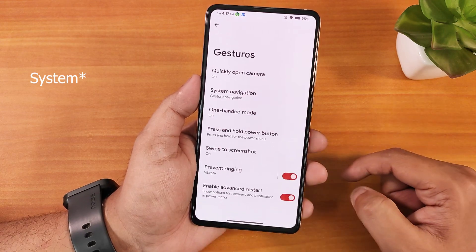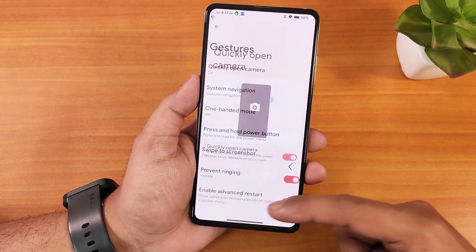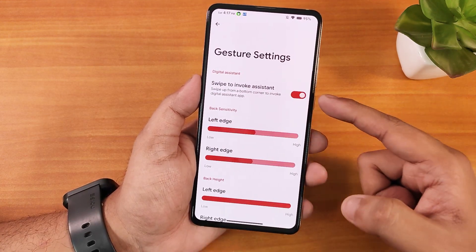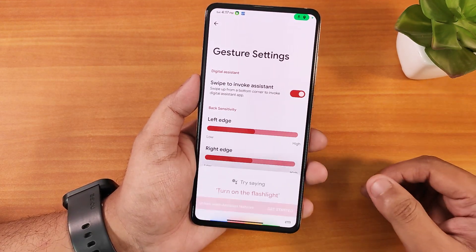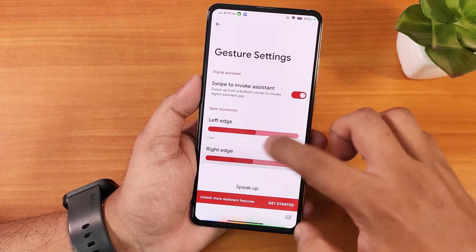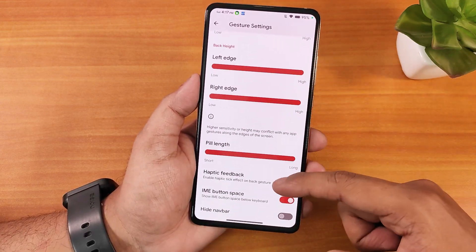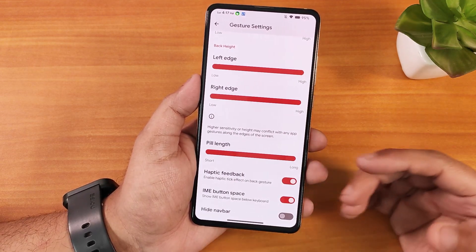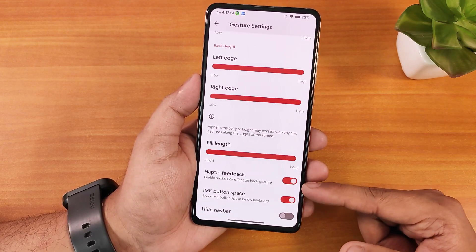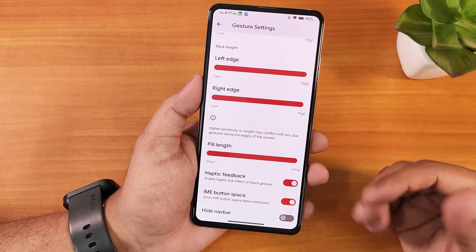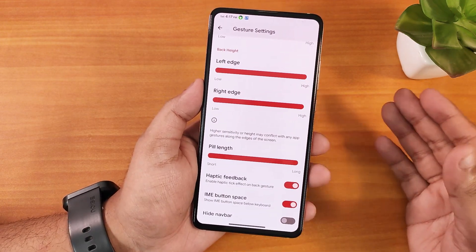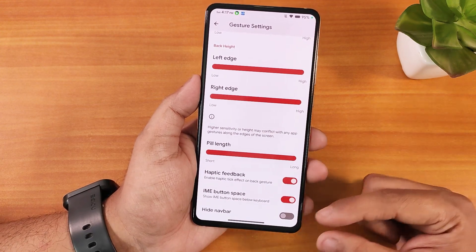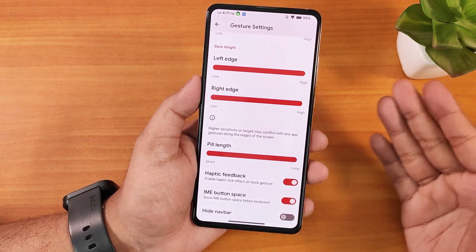In the gestures settings we have quickly open camera, and system navigation gestures. Inside those settings we have swipe to invoke assistant — you can swipe up from the corners to get Google Assistant without any issues. Scrolling down there's pill length customization but no thickness customization. There's also the haptic feedback option which gives feedback while navigating the UI, and the IME button space option for hiding the space below the keyboard.